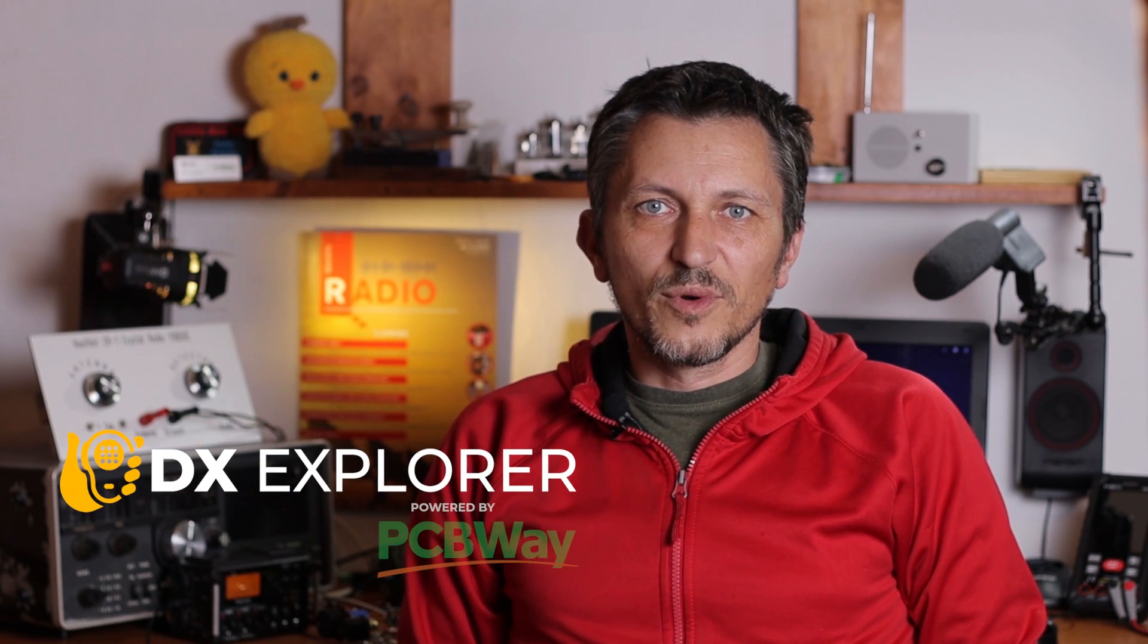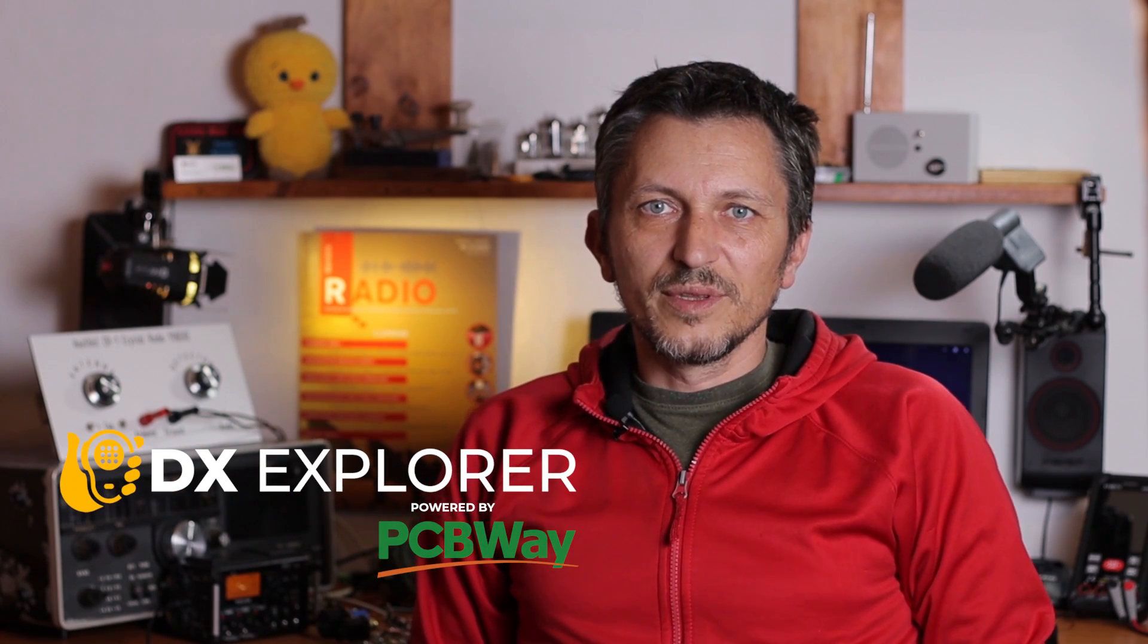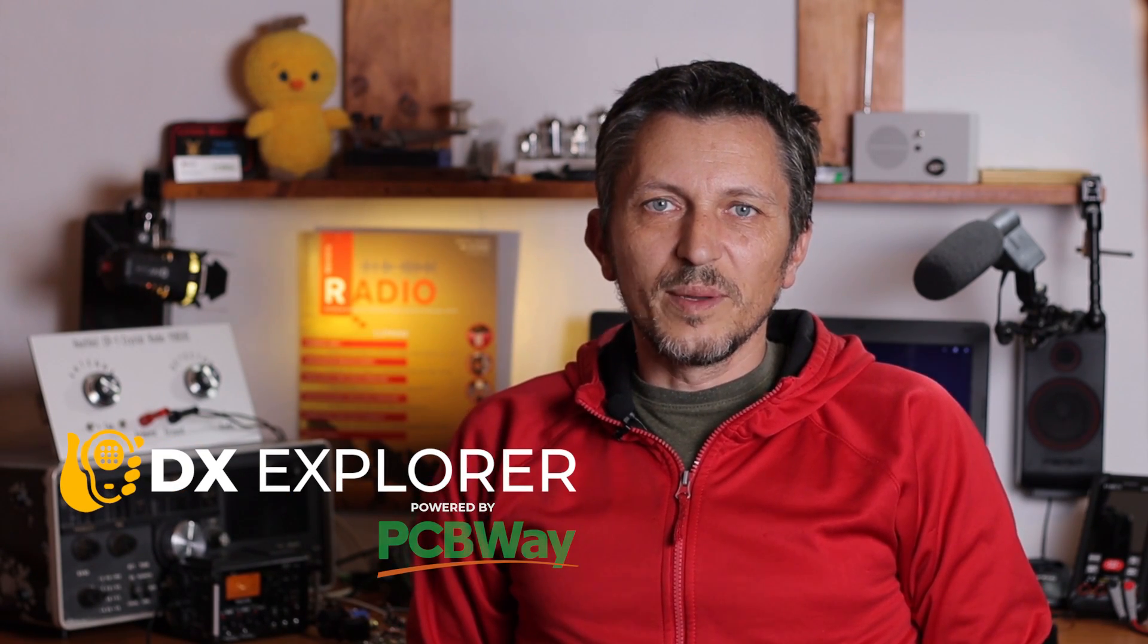Good day everyone and welcome back to DX Explorer for another video. This is going to be part two of the mini series about modifying a simple regenerative receiver design based on FET transistors.